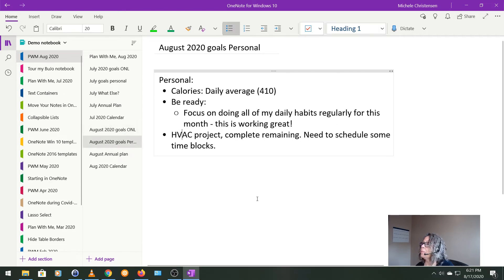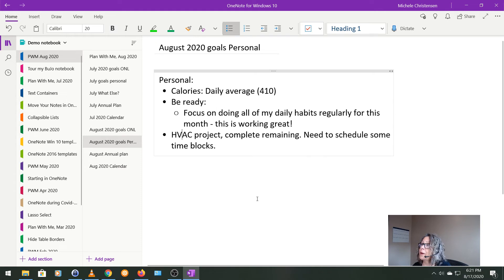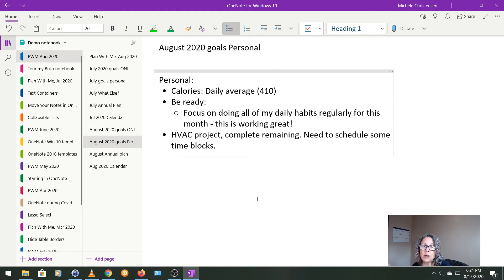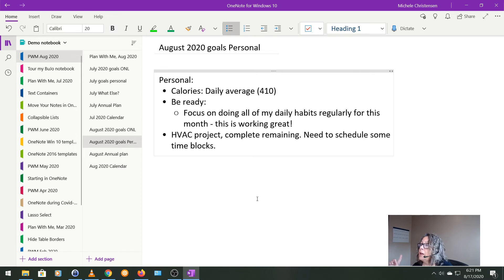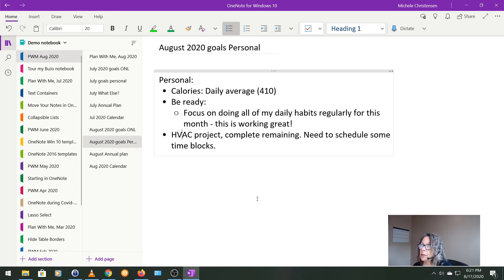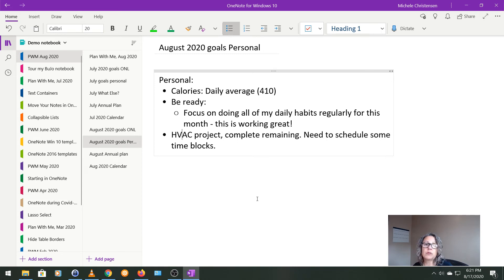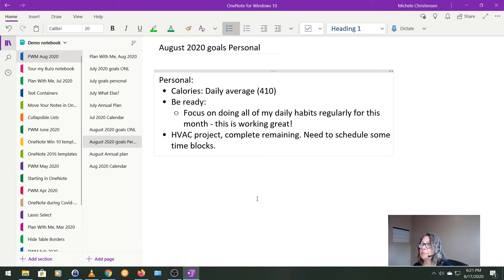And then my August personal goals, pretty familiar by now. Those calories, like I said, I'm going to try and under eat by 410 calories a day in the area of be ready. I'm focusing on doing all of my daily habits and getting everything caught up on that. And then finally, I would like to finish those final few projects dealing with the HVAC, but we'll see if that happens or not.